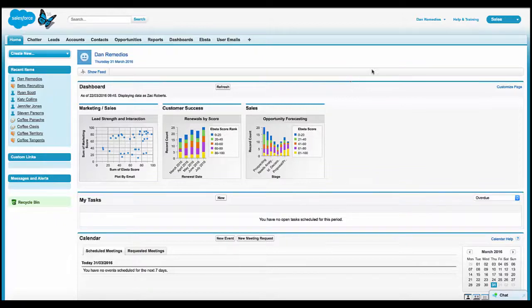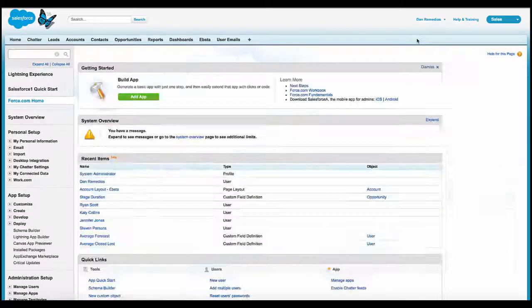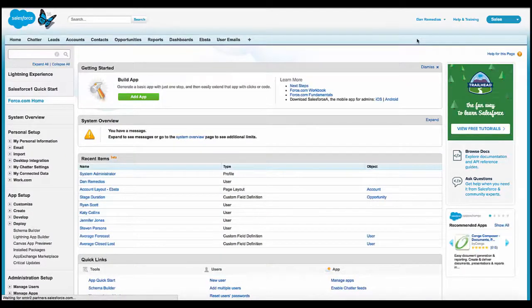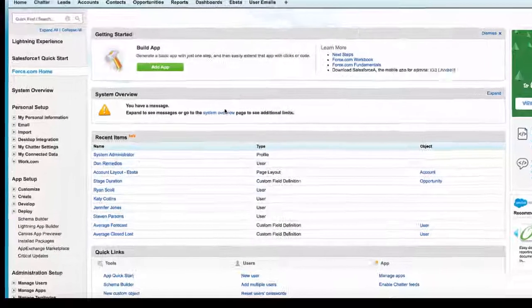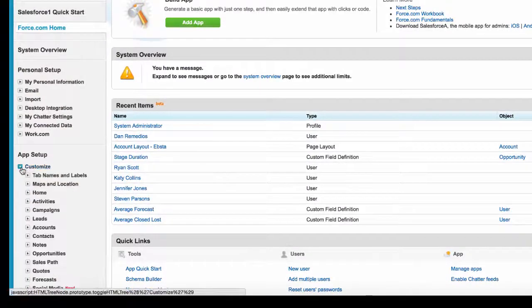So what we'll need to do is go to Setup in Salesforce. You'll need to find the relevant object under Customize on the left-hand side here.